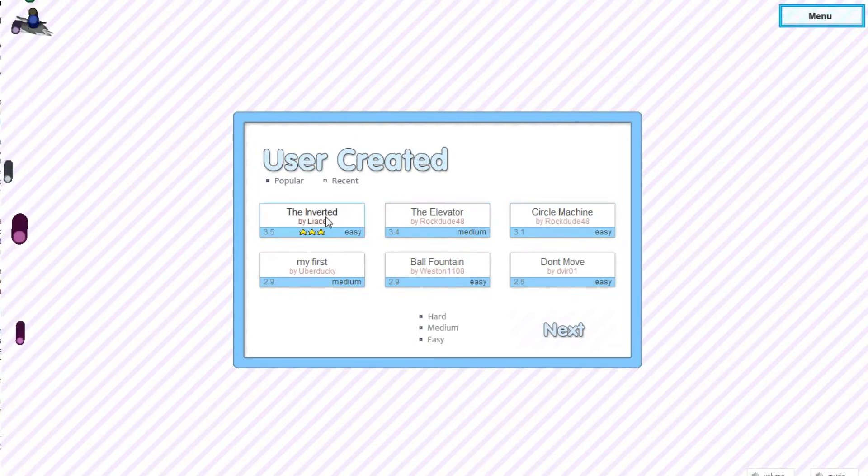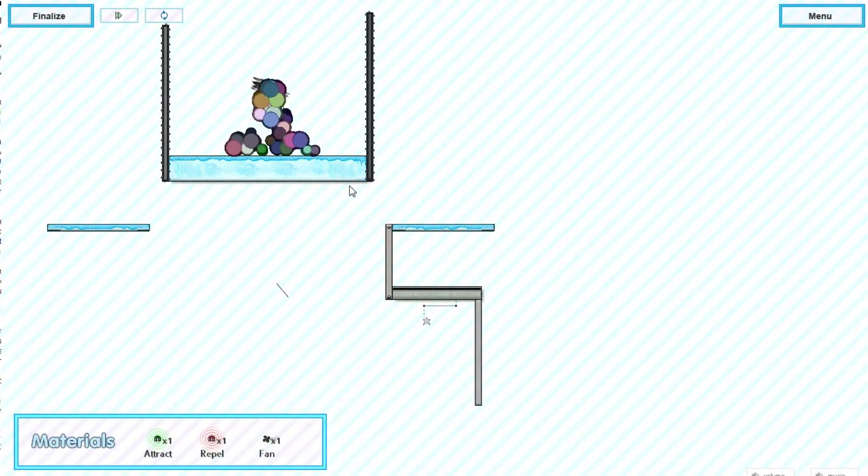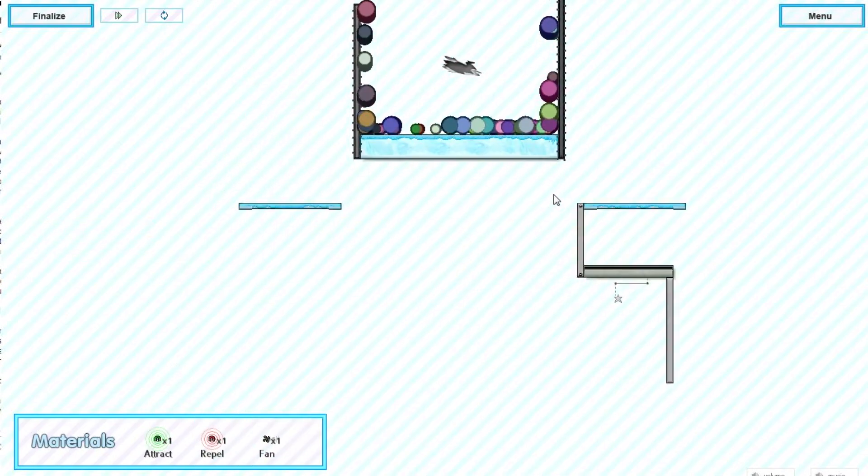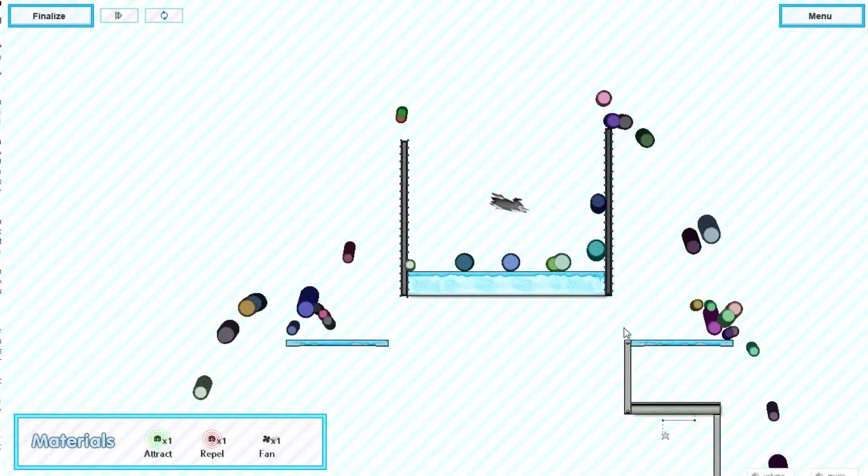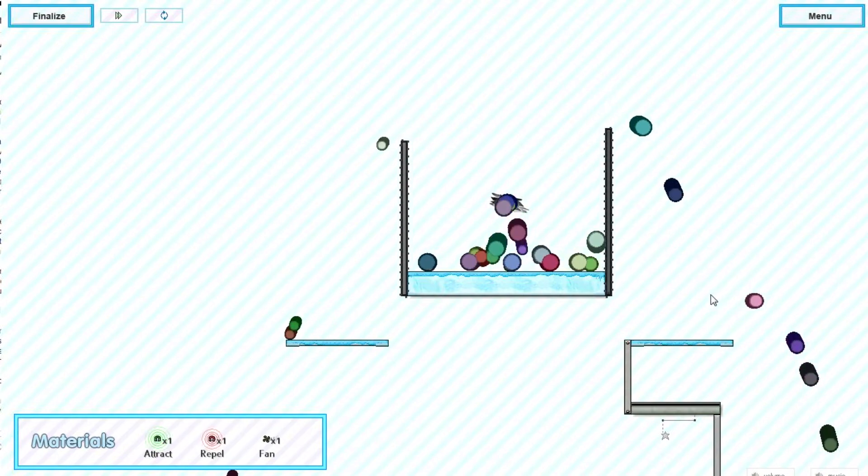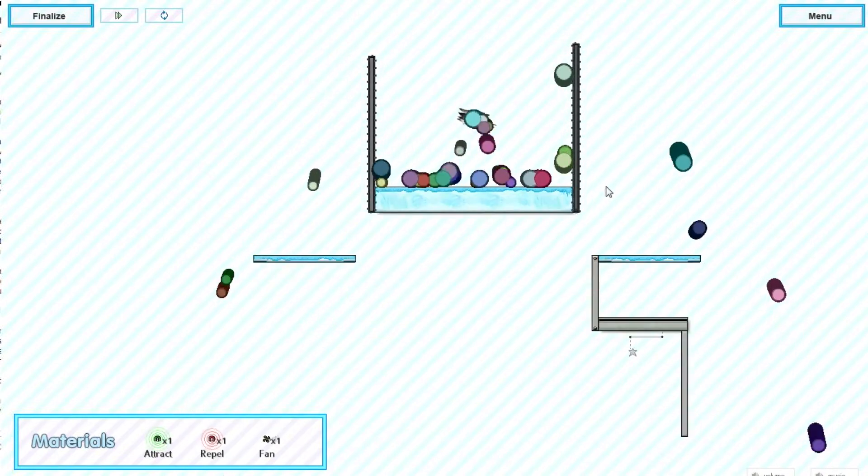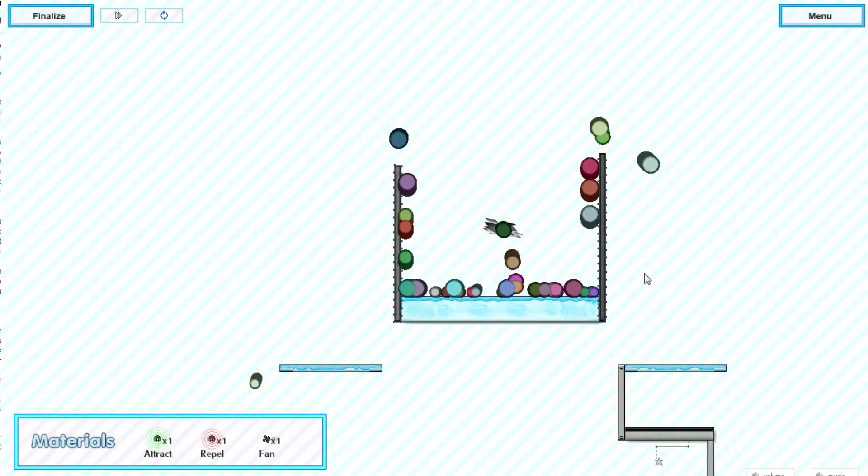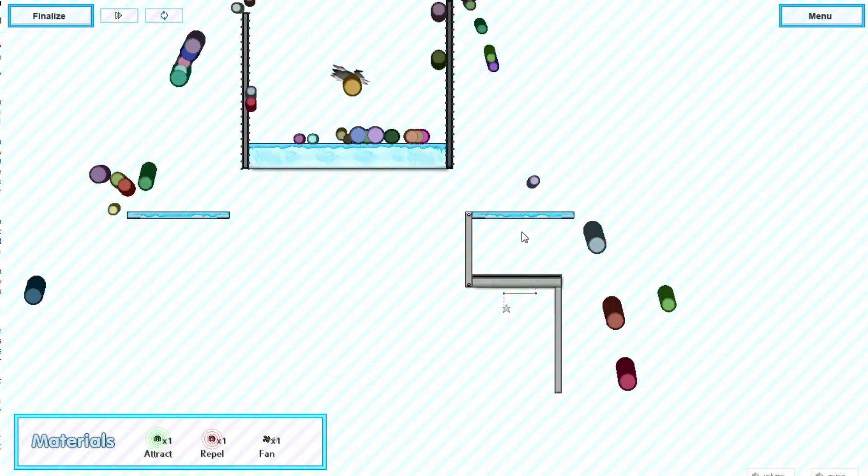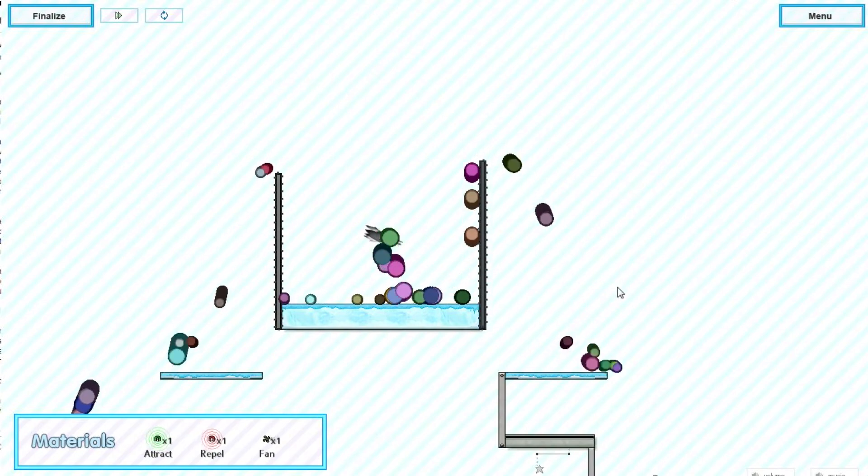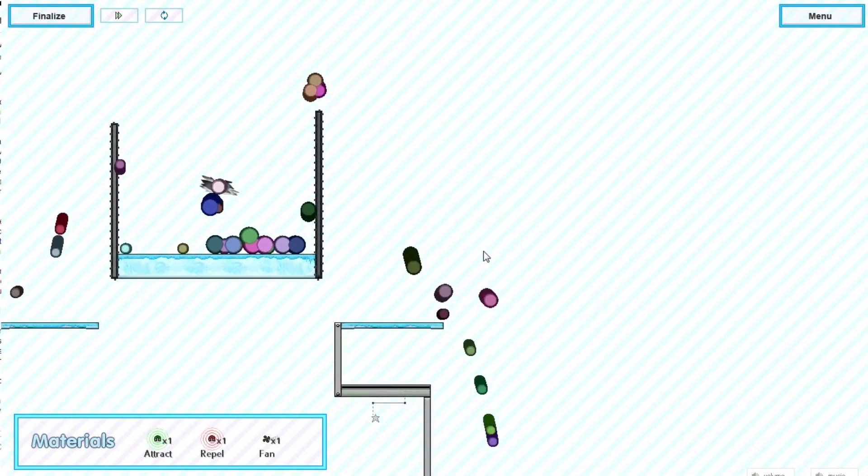Let's go ahead and play this one called The Inverted. I think it's really cool that not only can you make your own levels but they're automatically uploaded and you can download other people's. As far as I can tell that's how it works.